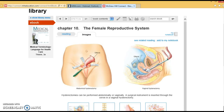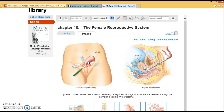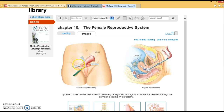A hysterectomy is the removal of the uterus, done when there are complications such as problems with periods or endometriosis. There are two approaches: abdominal hysterectomy, where a horizontal incision is made above the pubic line, or vaginal hysterectomy, where instruments go in vaginally to remove the uterus. The vaginal approach is done more frequently now because there's no external incision, giving a faster recovery time and a lower chance of infection.